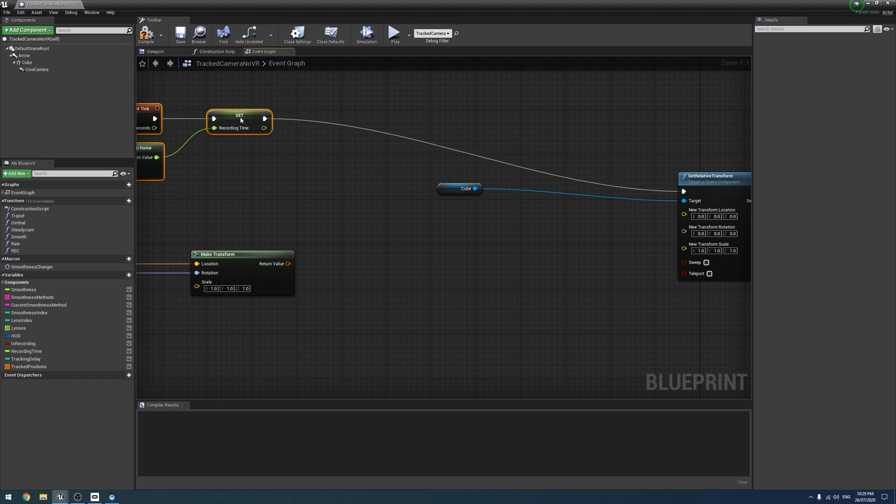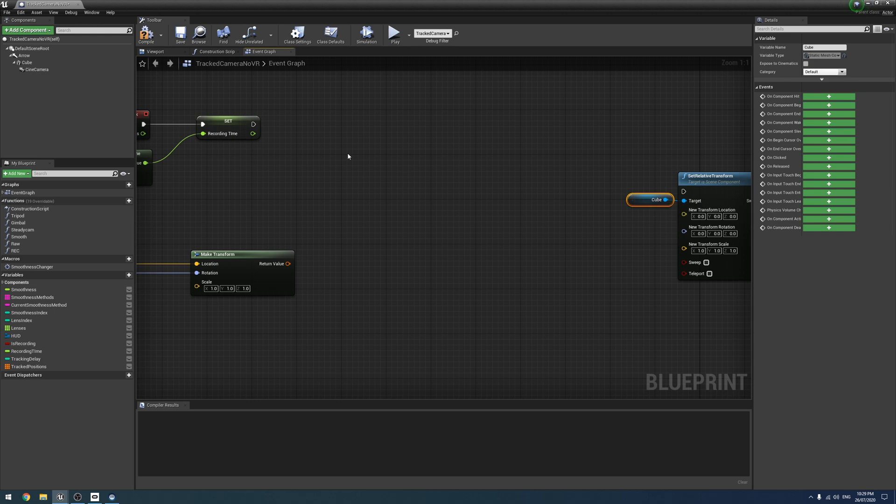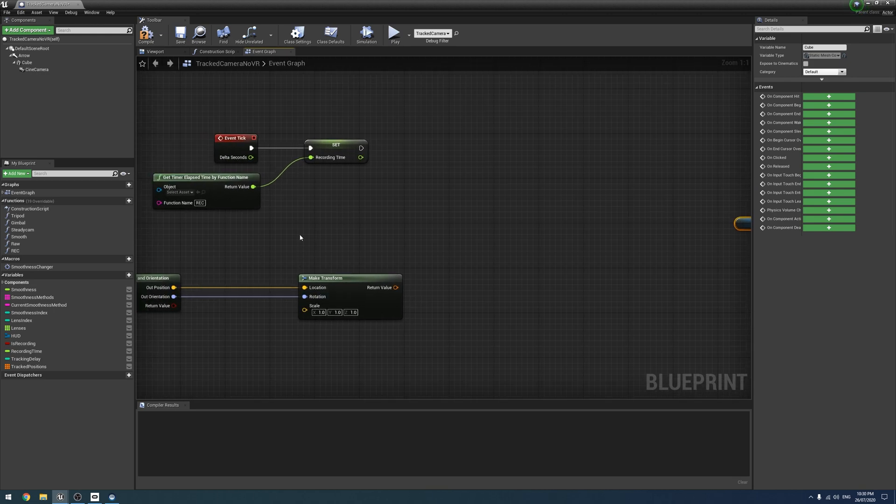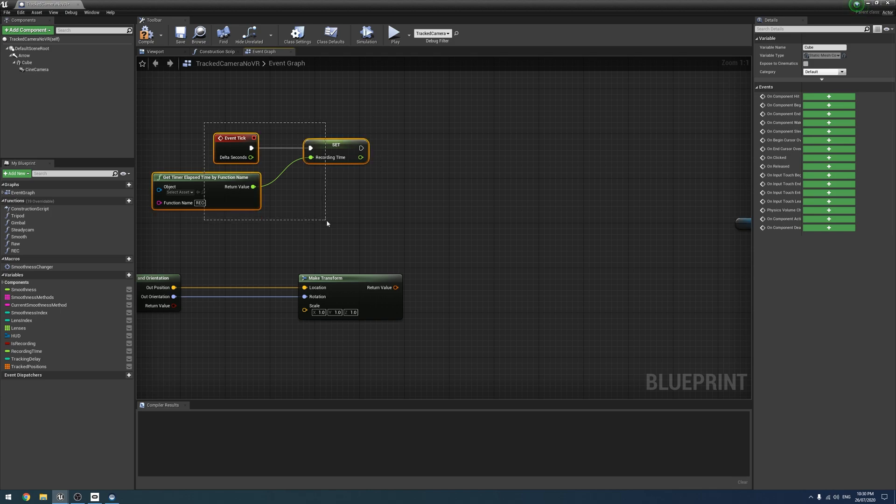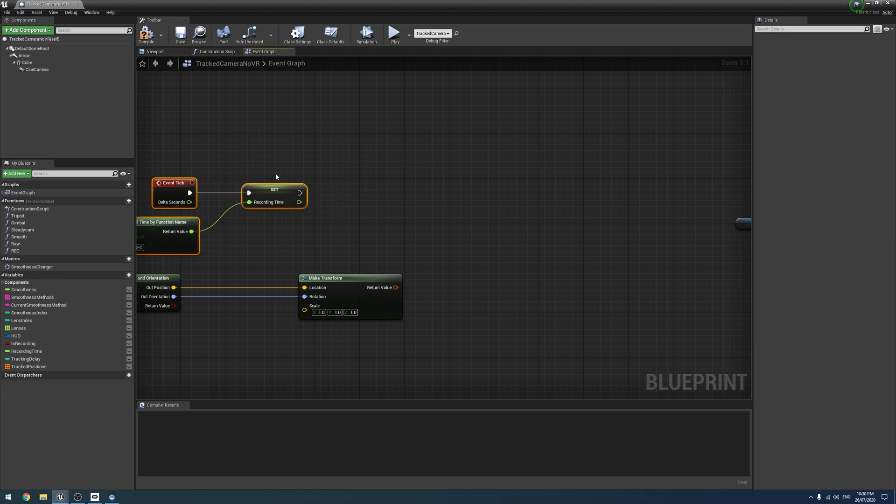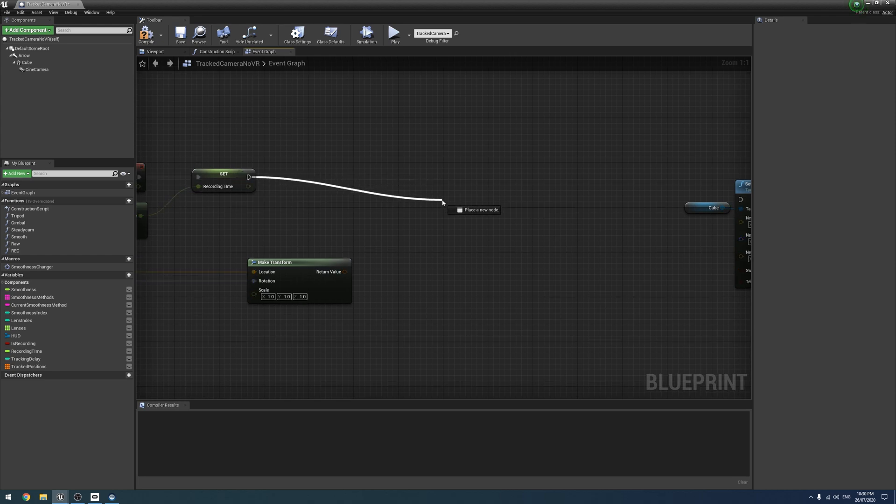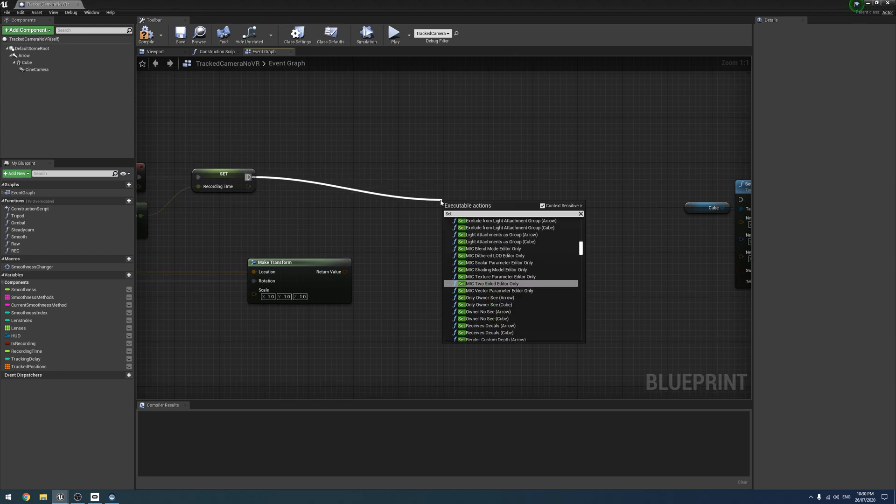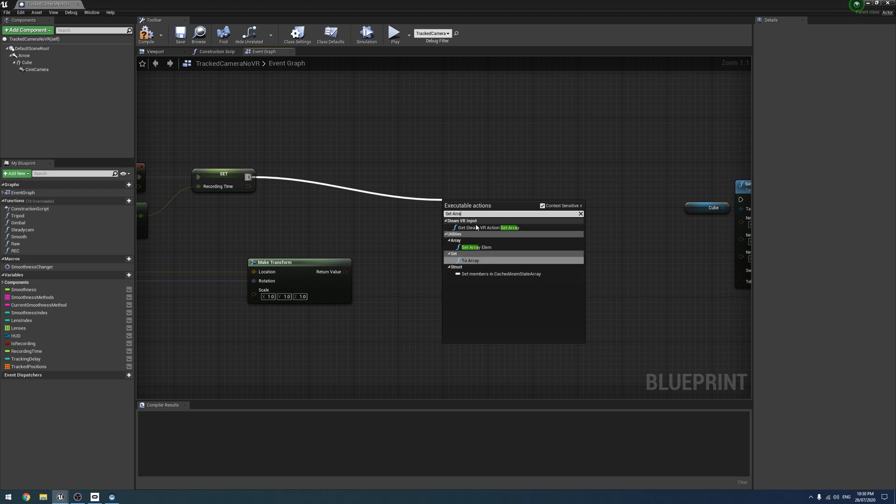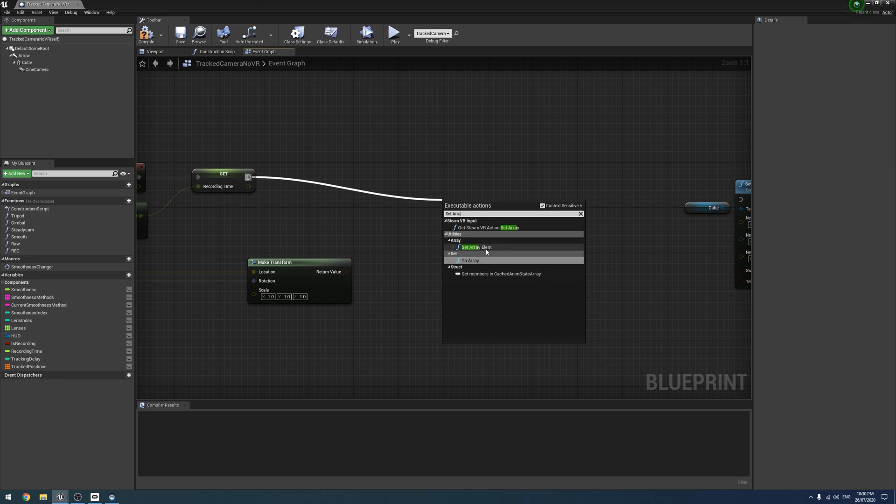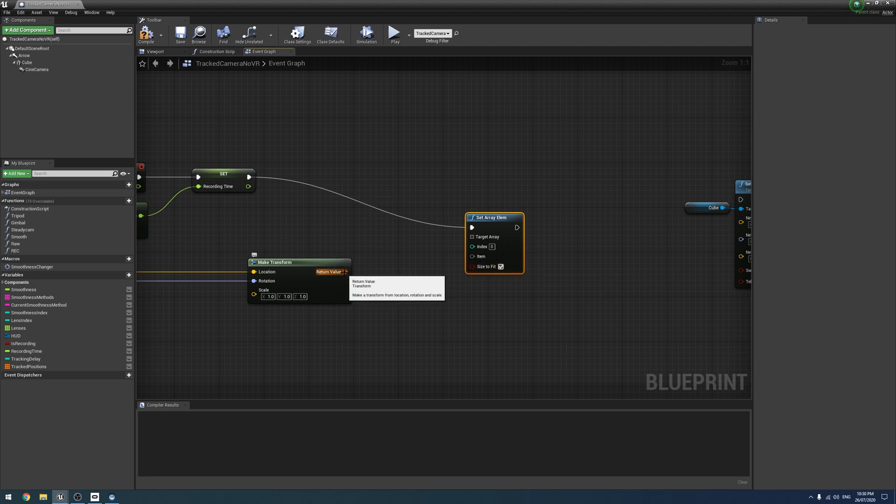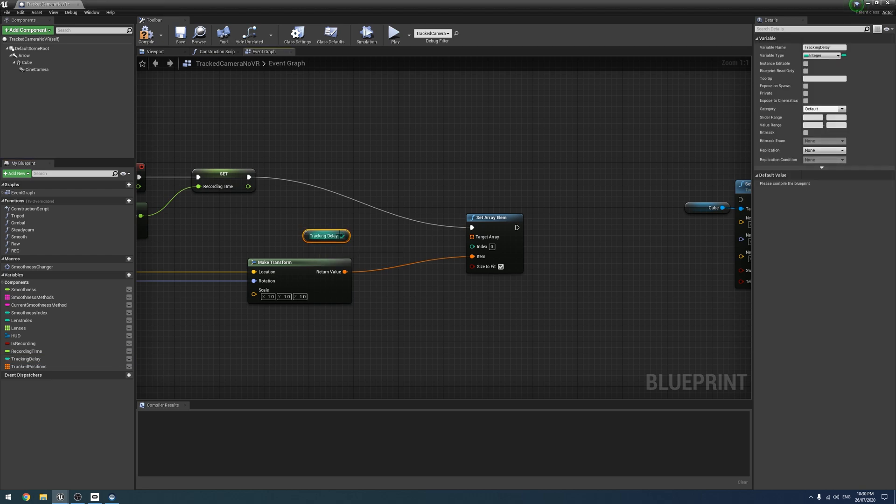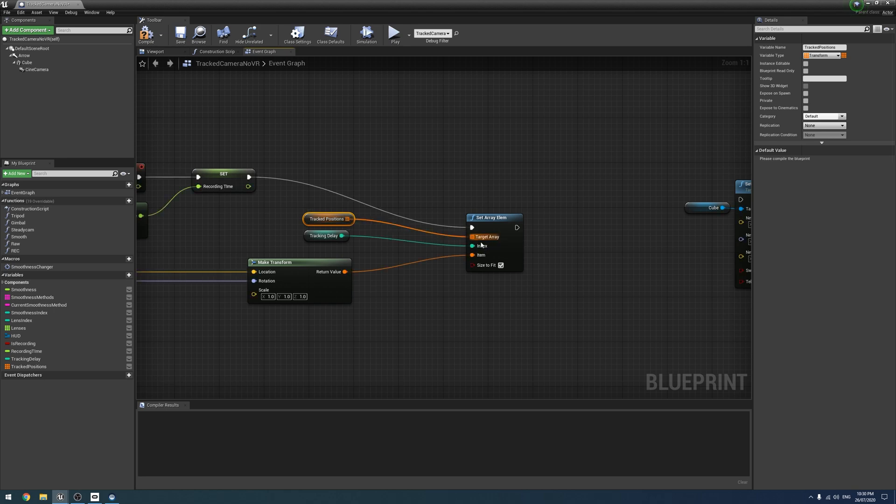Next we're going to go off the event tick and for the moment, disconnect the relative transform. So this will work in the blueprint camera and the regular camera. Technically it'll work in the VR camera, but I would recommend against it because that's silly and there's no reason to do it in that. So we want a set array element. We're going to tick size to fit.